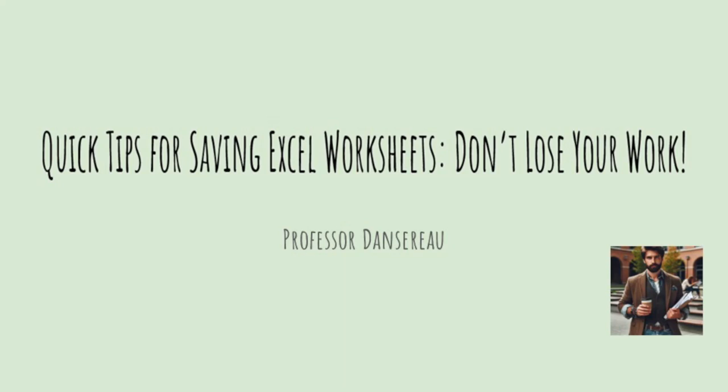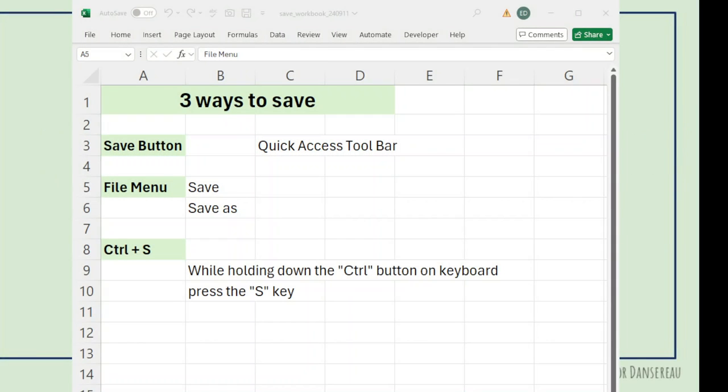Welcome back. Let's look at tips for saving Excel worksheets. There are three primary ways to save.